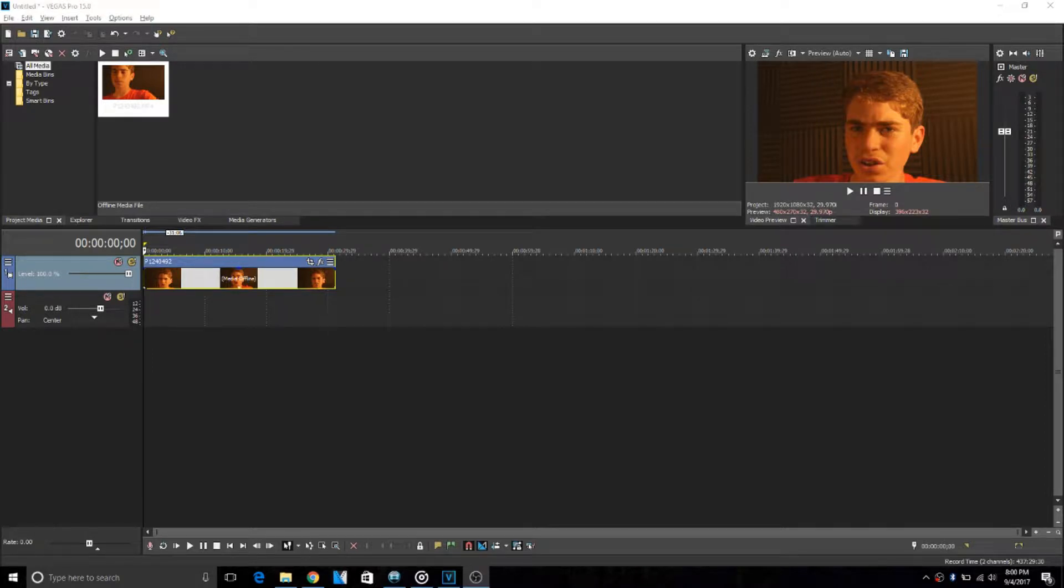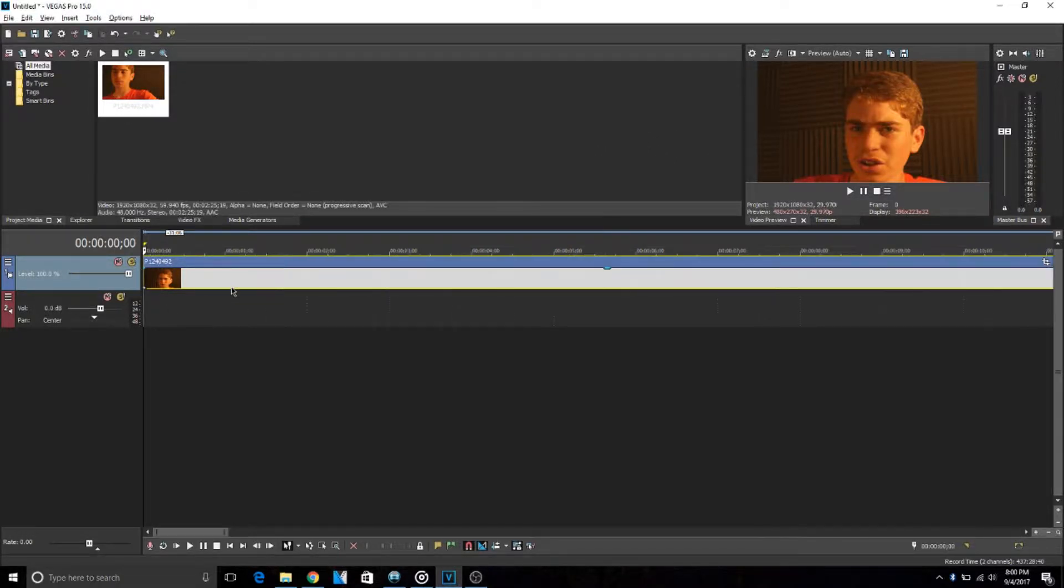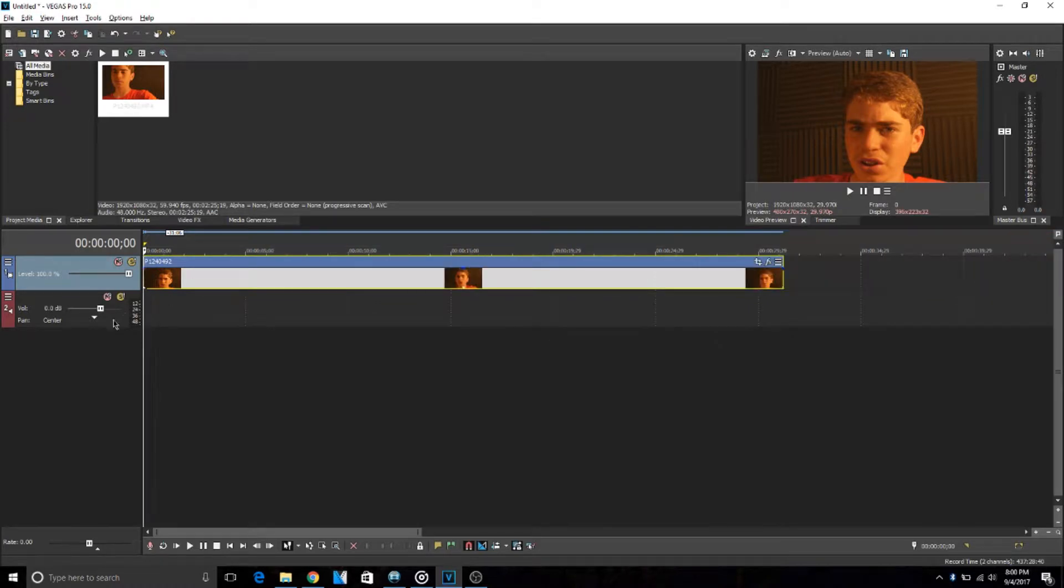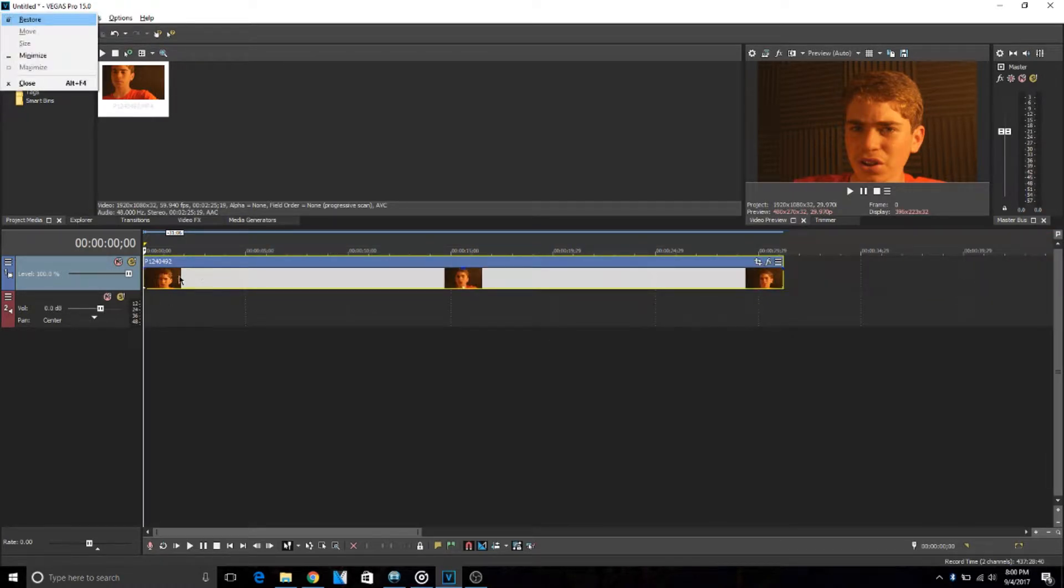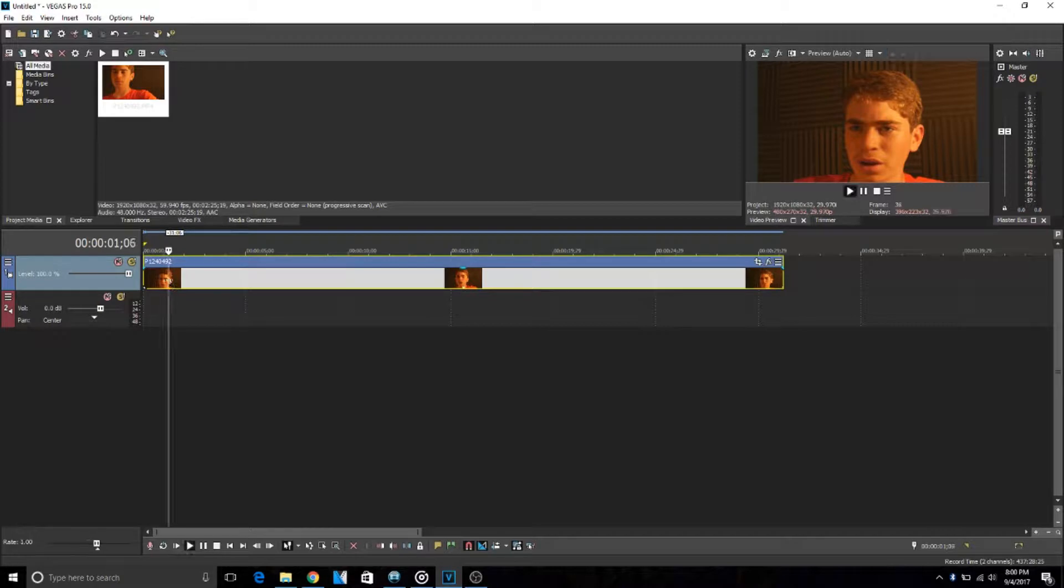What is up guys, welcome back to another tutorial. We are back in Vegas Pro 15 and today I'm going to be doing a tutorial on how to do a face blur. I just have this voiceover that I did for a couple videos ago, it's just my face, and I'm going